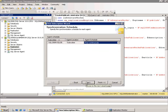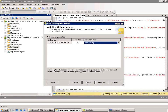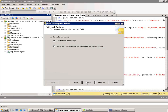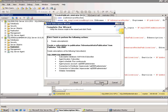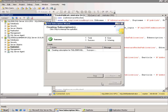I'll click Next and it's going to ask me when I want to initialize the subscription — when to apply the snapshot. I'll click Next to tell it to initialize immediately and create the subscription. I'll click Next and finally click Finish. I can see that the subscription has been created correctly and successfully.